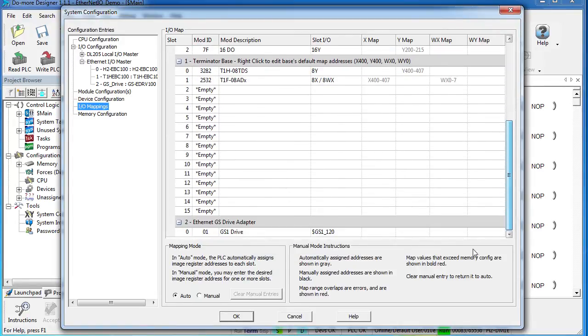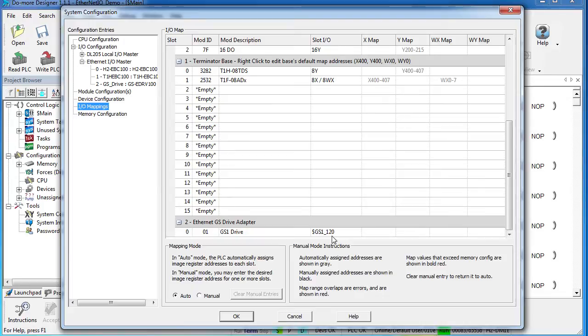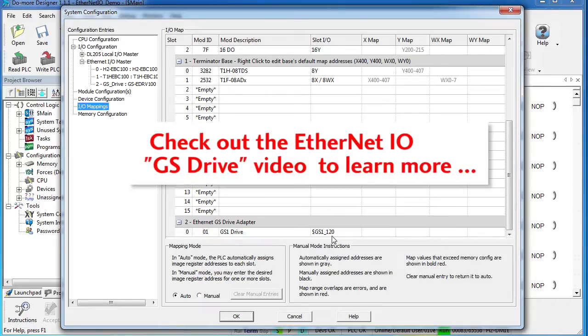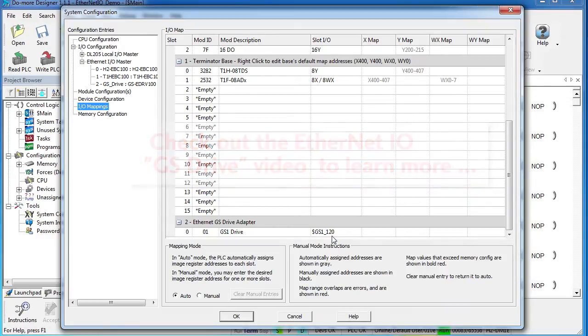The GS Drive down here doesn't have any addressing. It has its own unique data structure. There is a separate video showing how to use that. But know that for the most part, you access the parameters of the drive using the same dot notation just like any other Do-More data structure. That makes working with GS drives a breeze.